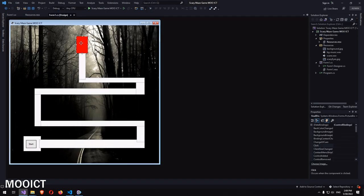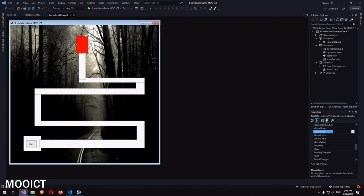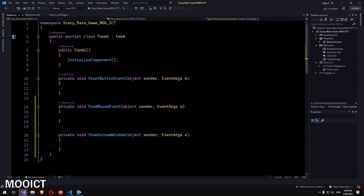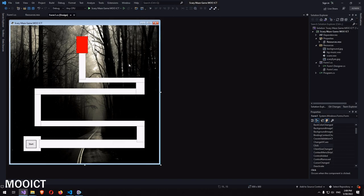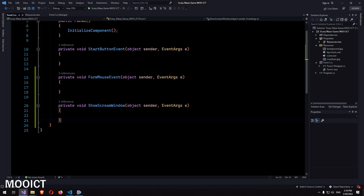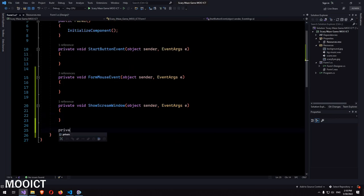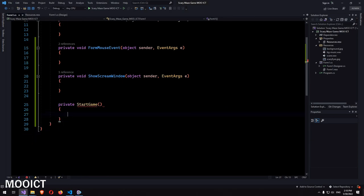Before we move on, we need a MouseEnter event for the final button — call the handler 'ShowScareWindow'. So we have the event for the form, event for the window, and event for that final picture box. The events for the multiple maze picture boxes can be added through code. After the three events we're going to add two more functions: 'StartGame' for the logic of starting the game, and 'EndGame' for when the game ends.